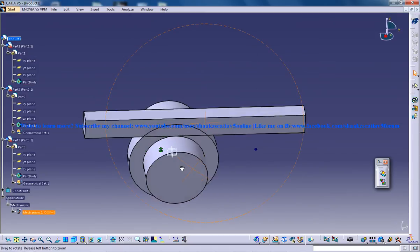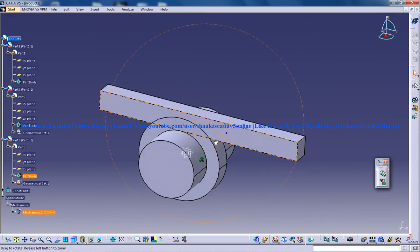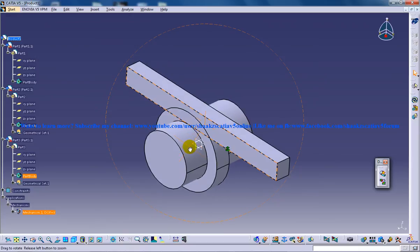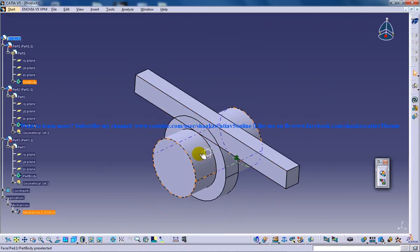So this is the next step that you should be following so that you can come up with a rack and pinion mechanism in CATIA V5. So I hope you enjoyed my video. Keep watching. Thank you so much.